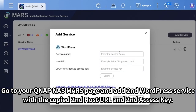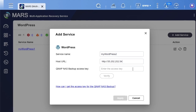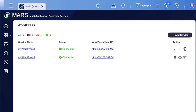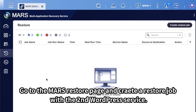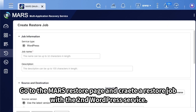Go to your QNAP NAS Mars page and add a second WordPress service with the copied second host URL and second access key. Then go to the Mars Restore page and create a restore job with the second WordPress service.